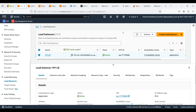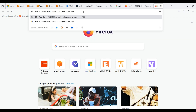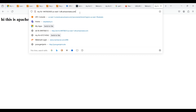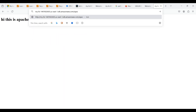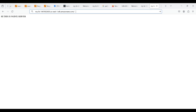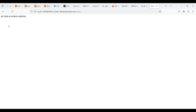Go to the load balancer we created and copy the DNS name, then search for it. The server is running — this is the default rule. Now add the path of the Apache server and let's see if it works — Apache server is running. Now type the path of Nginx and let's see if it's running — Nginx server is running.